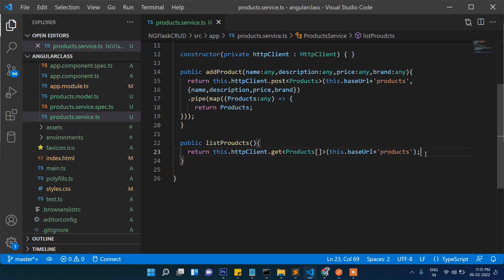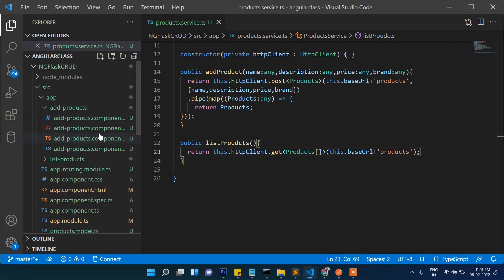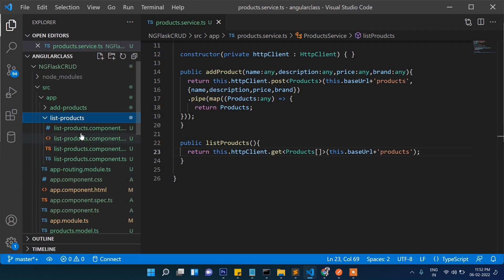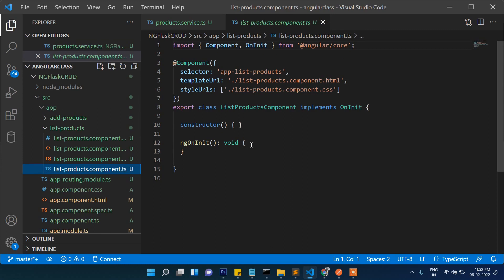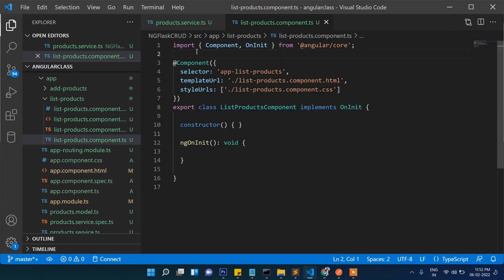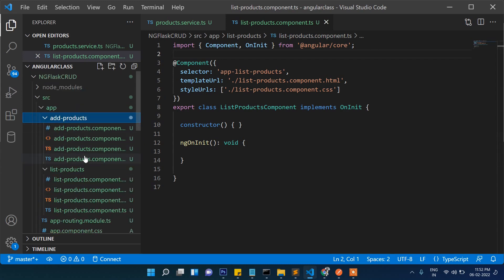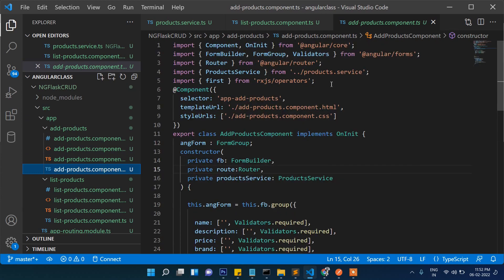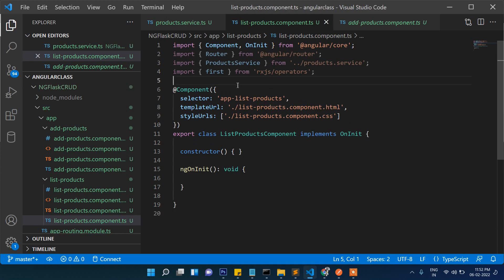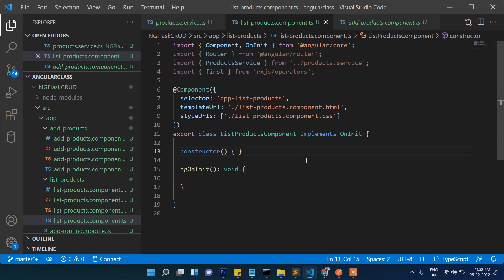Now let's go to list-products.ts. Yeah, here, let's go to its TS file first — this one. And here, once again we will have to call the service file. So, better let's copy from here. These things we need to go into our list file also — service, and then import Router as well.